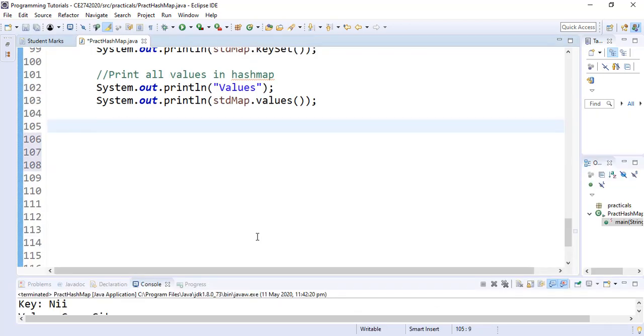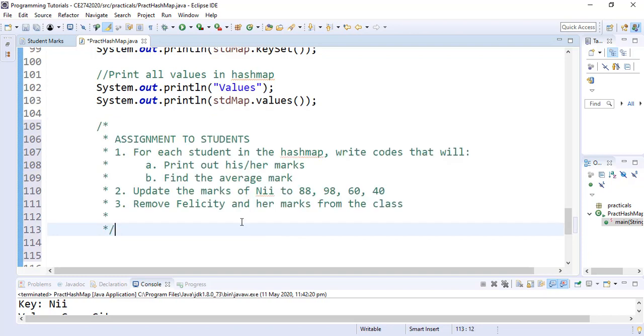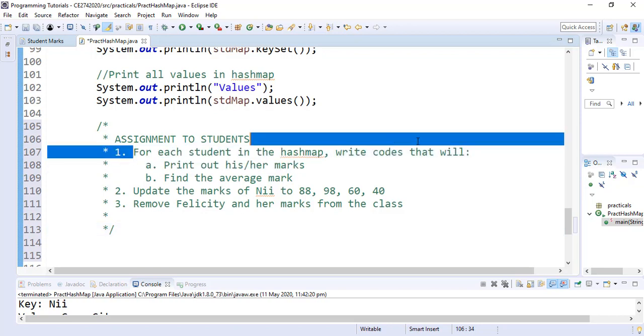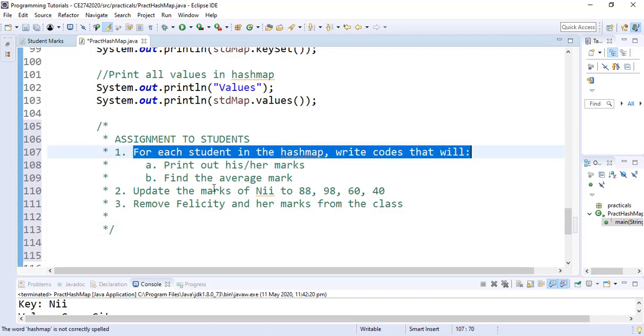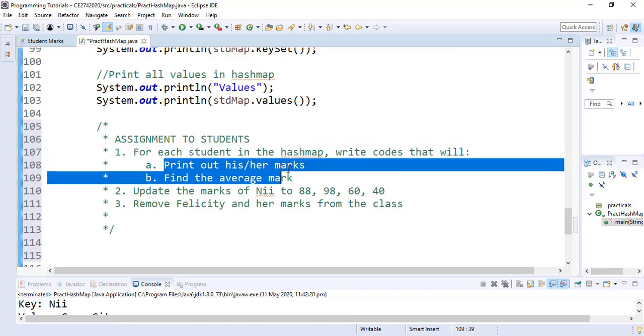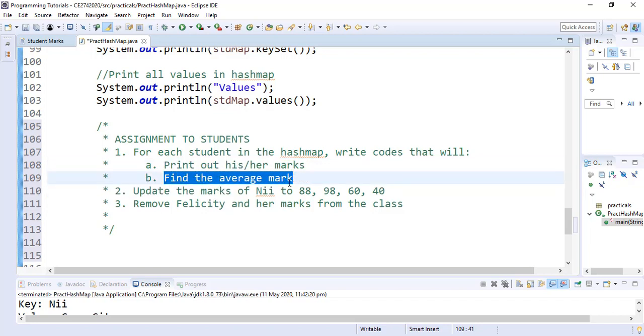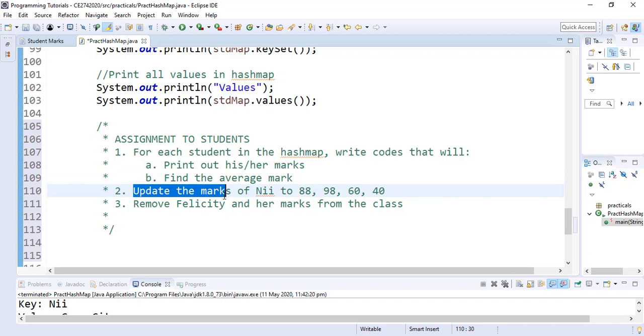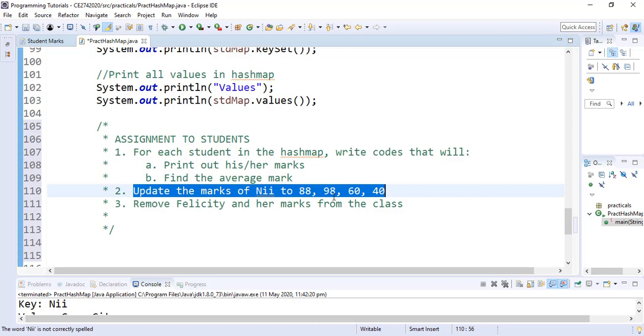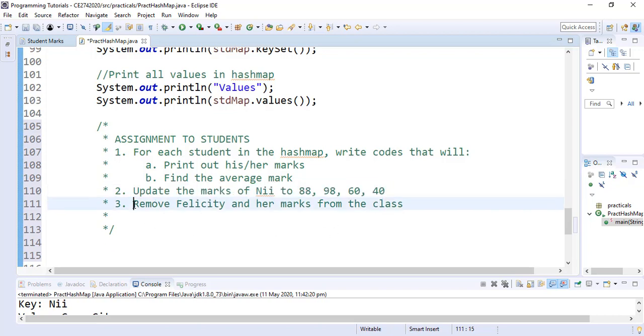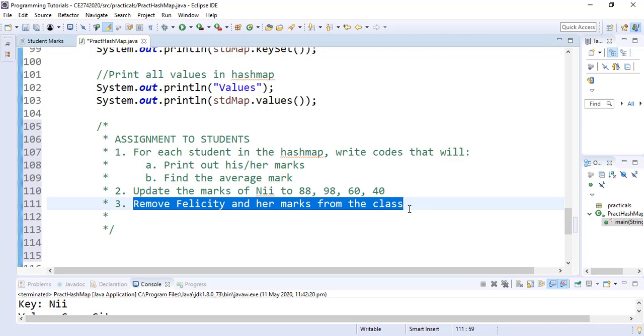There are other things we can do with our HashMap. And I would do that as an assignment to the students. So as an assignment, you are supposed to write lines of code that for each student, the code will print out his or her marks. When it does that, you should also find the average mark for each student. And you should write codes that will update the marks for me from what is previously there to the marks that are given. And we also want to remove Felicity and the marks from the class. So that means we want to remove the key Felicity and the marks from the HashMap. So I would be marking this assignment in our next class.